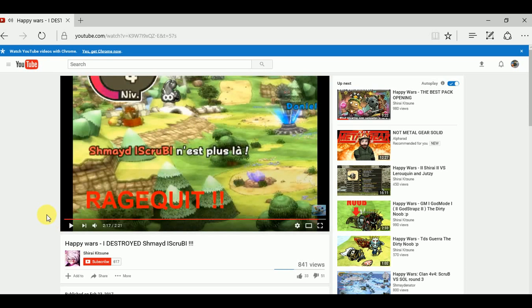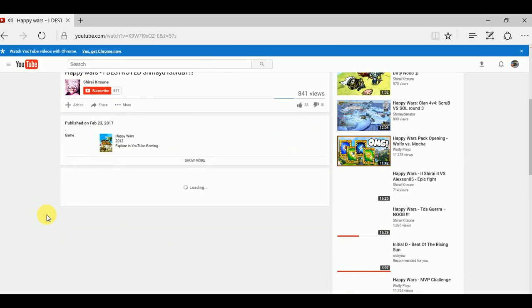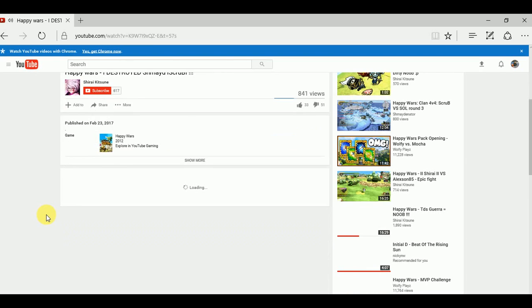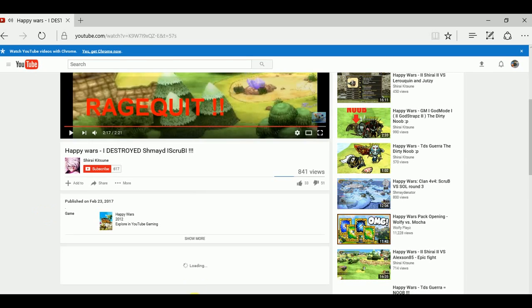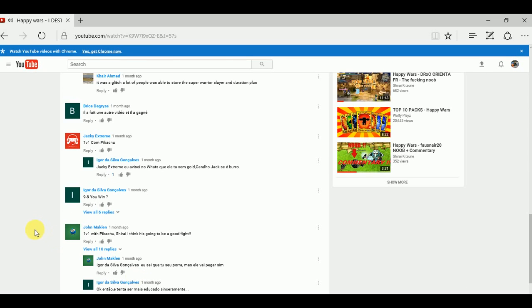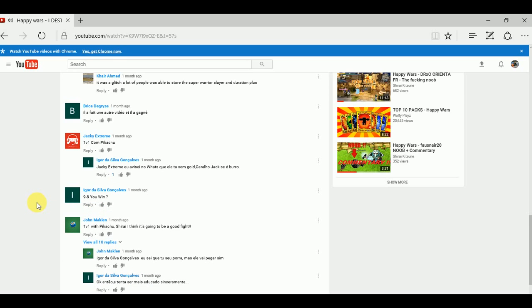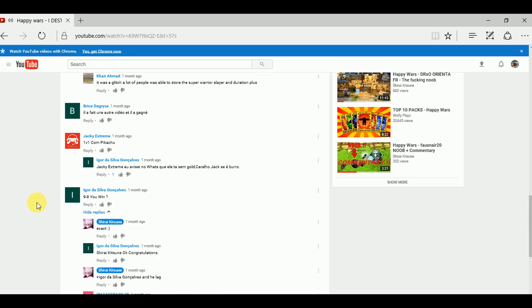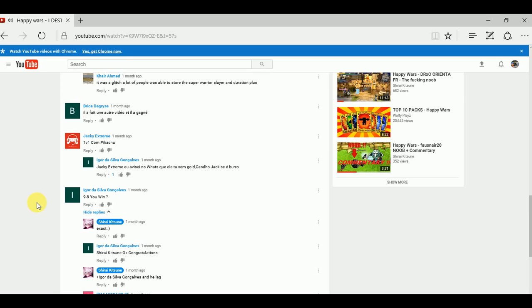Alright, so after a minute of reading Sharon's comments, there's one comment that I want to show you guys. It's like nine slash eight, you win. And then Sharon was like exactly, exactly. I really want to add ly to it, exactly. And then okay, congratulations. But that's not what really happened.